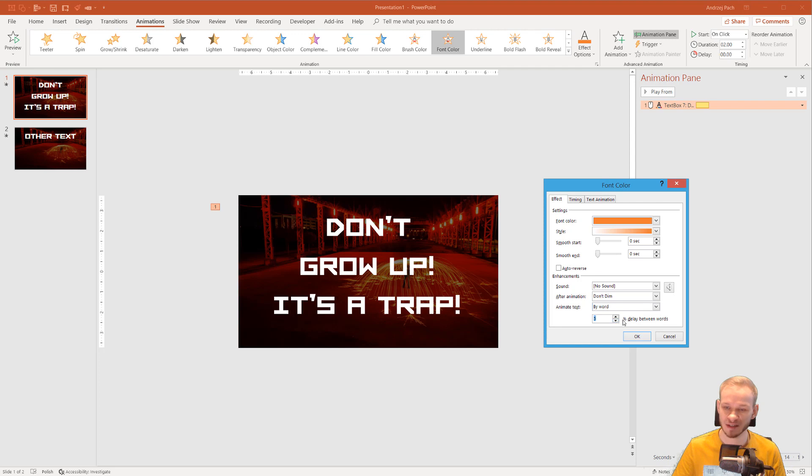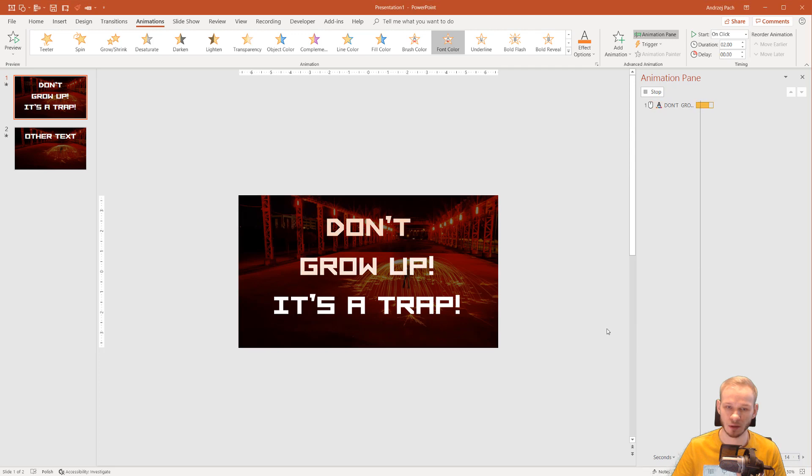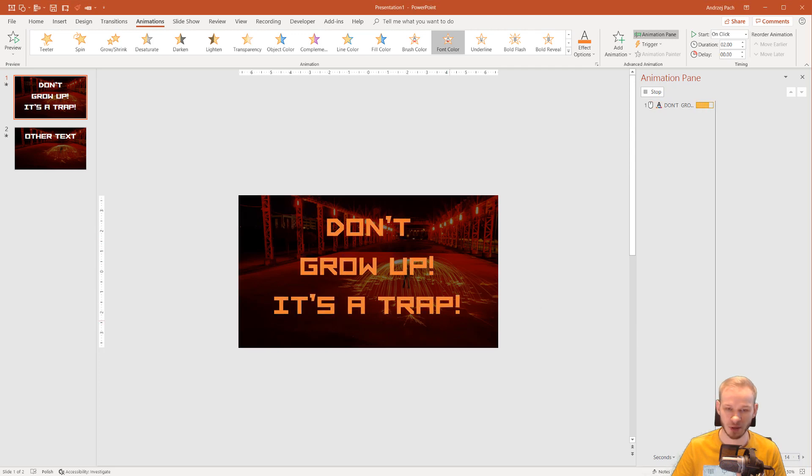I'll make five seconds, 5% delay between words so they don't be so quick. And I'll select okay. Don't grow up, it's a trap.